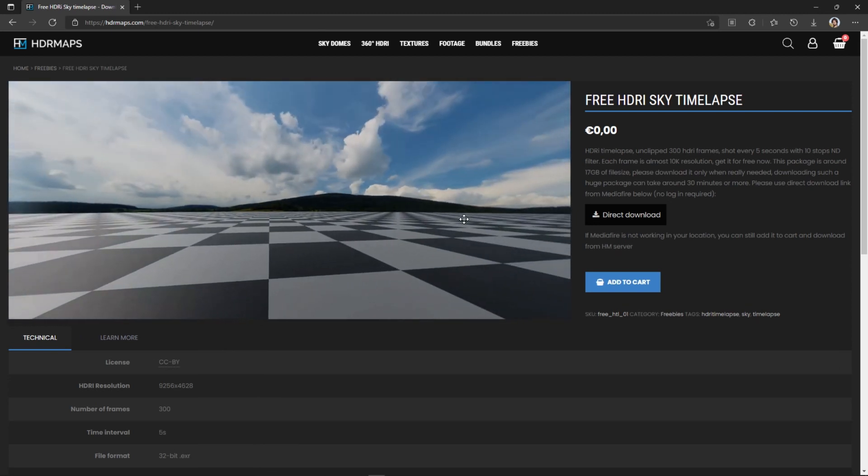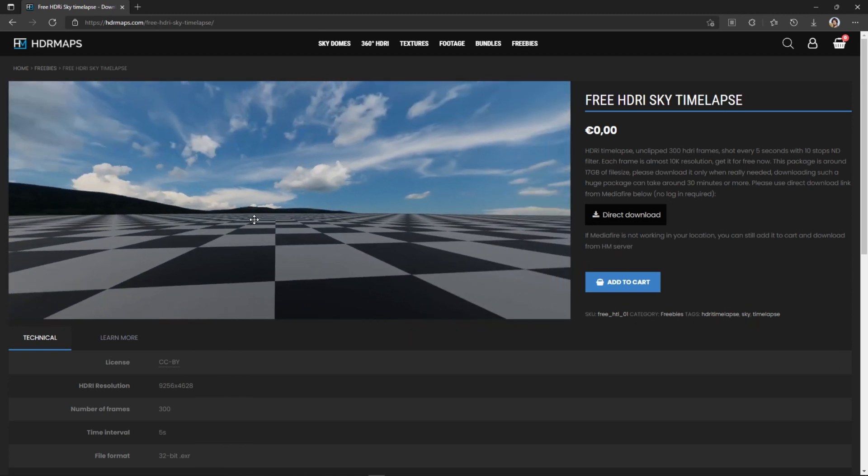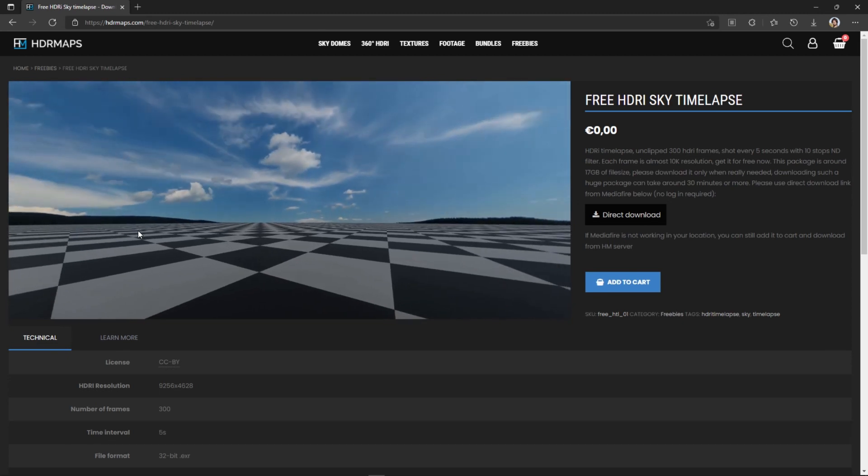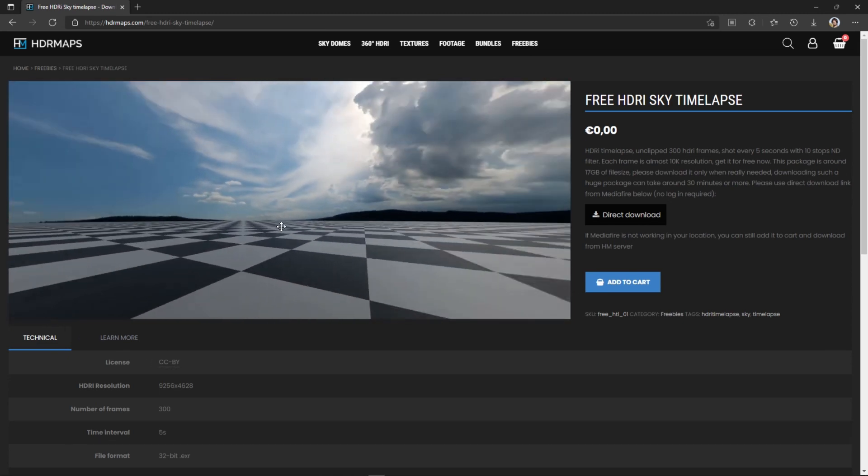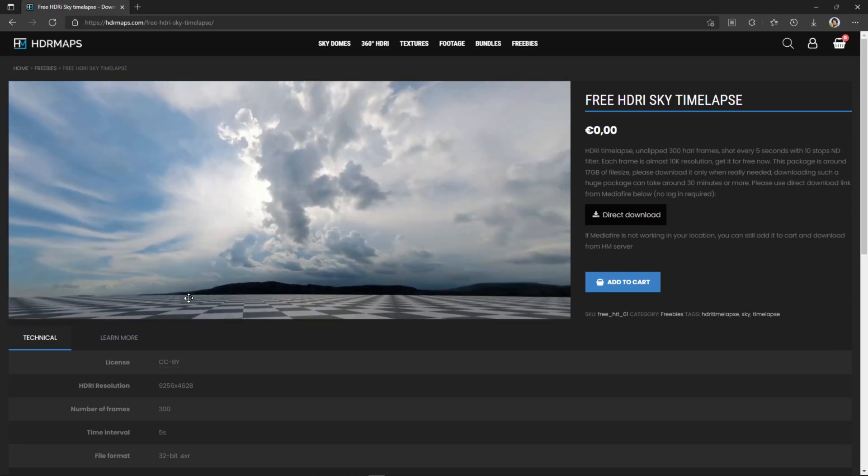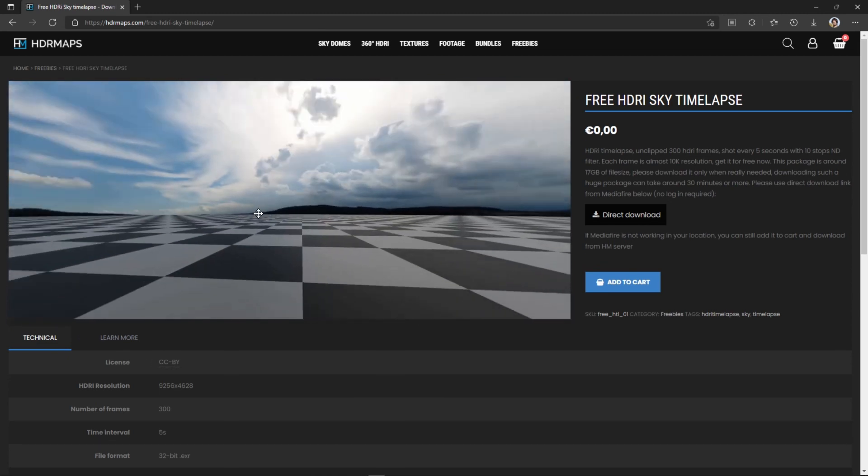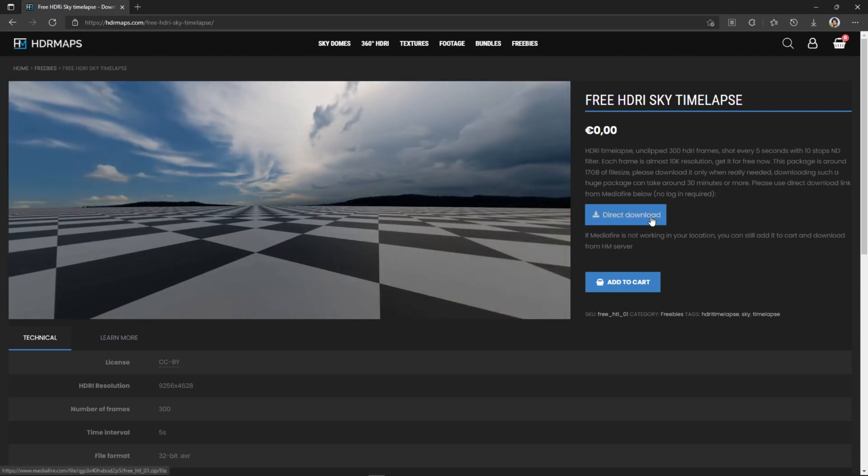It's not so easy to shoot and stitch HDRI timelapses, even if you have access to a powerful computer. So please don't forget to credit me somehow. Thanks!